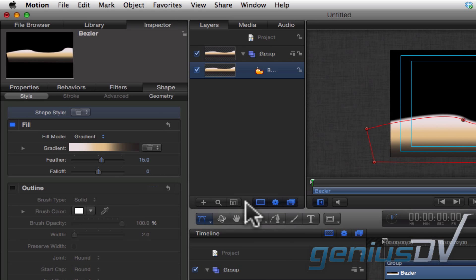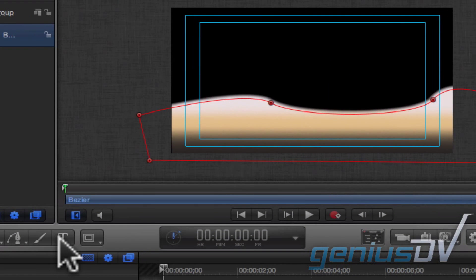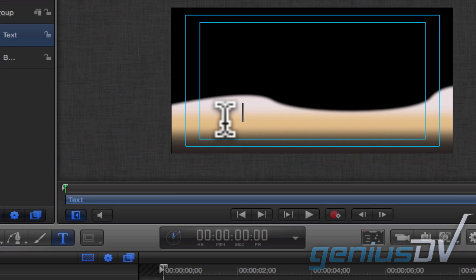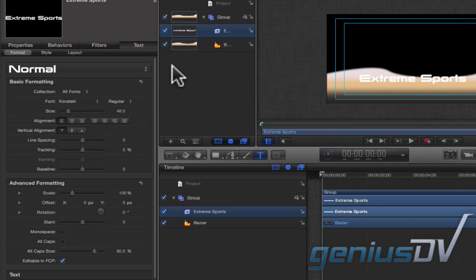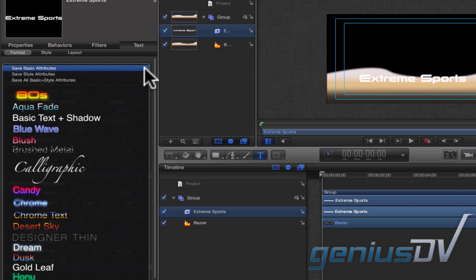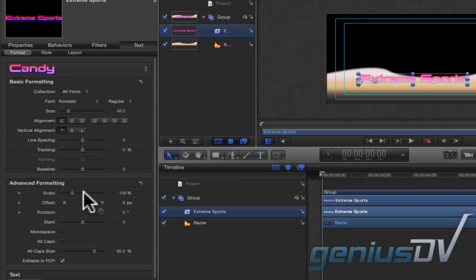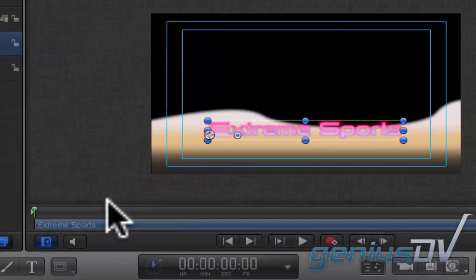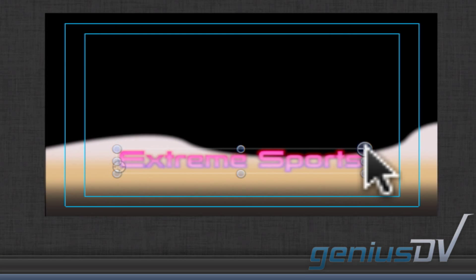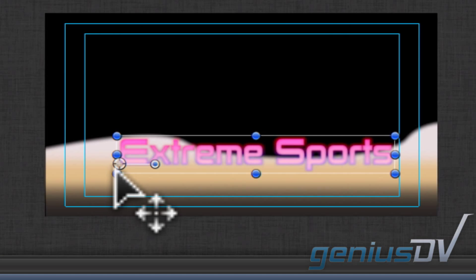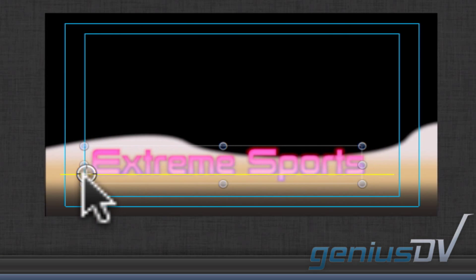Move over to the Timeline window and click on the Text tool. Go ahead and type your text. Now move back over to the Inspector window and choose a preset for your text layer. Reposition and change the size of your text object within the canvas.